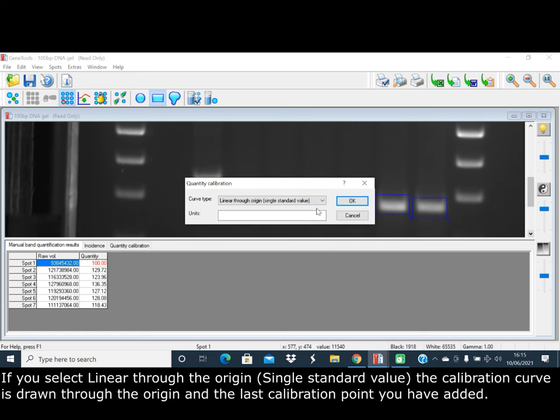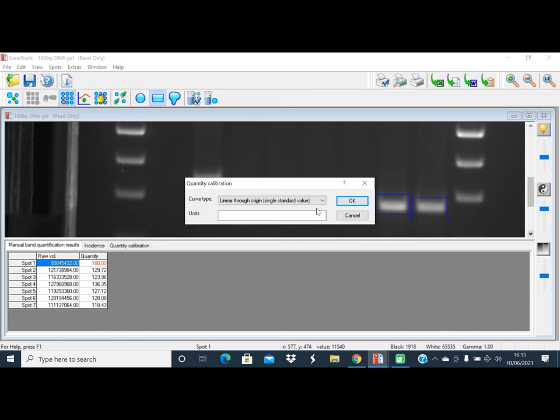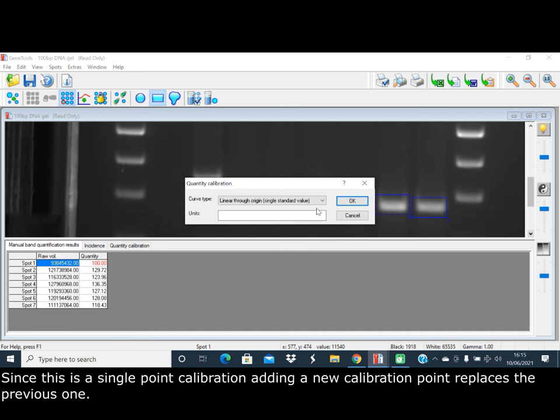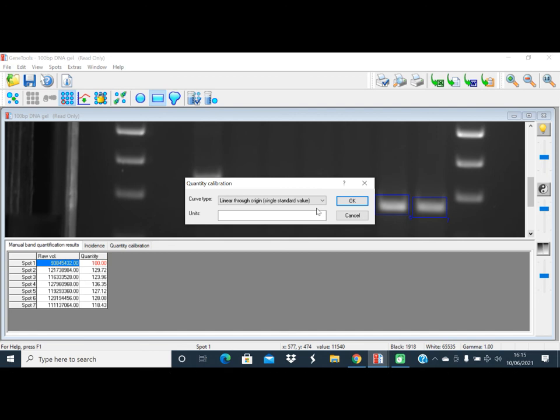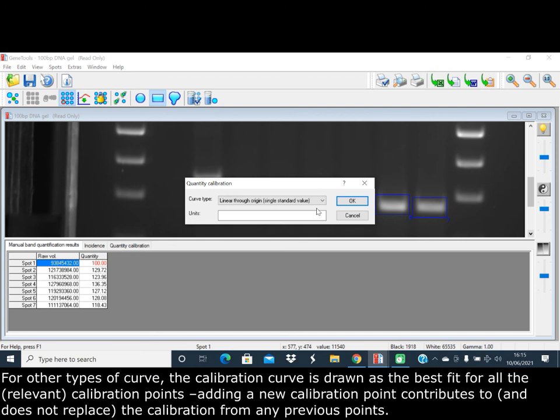If you select linear through the origin single standard value, the calibration curve is drawn through the origin and the last calibration point you have added. Since it's a single point calibration, adding a new calibration point replaces the previous one. For other types of curves, the calibration curve is drawn as the best fit for all the relevant calibration points. Adding a new calibration point contributes to, and does not replace, the calibration from any previous points.